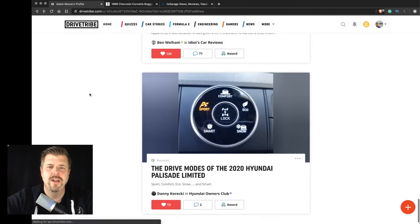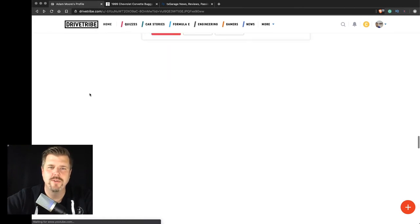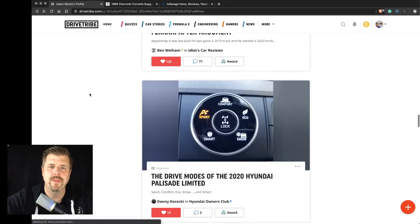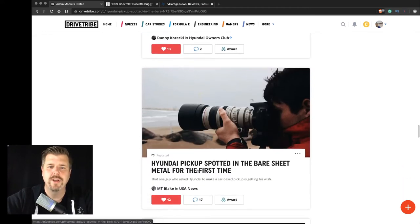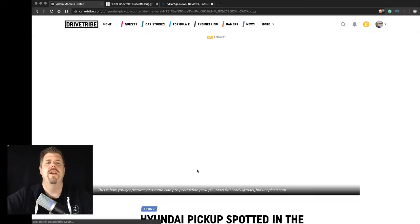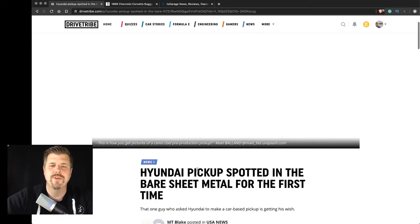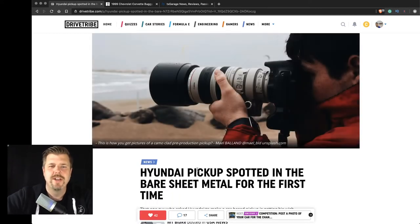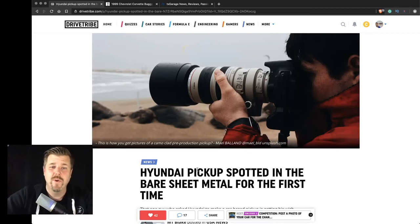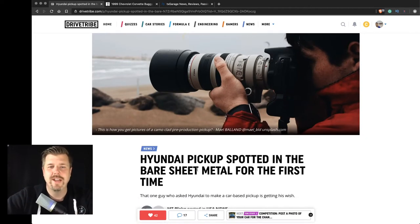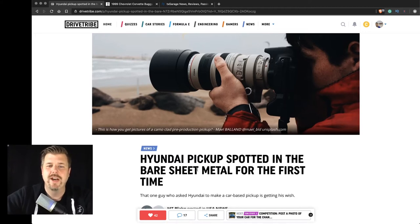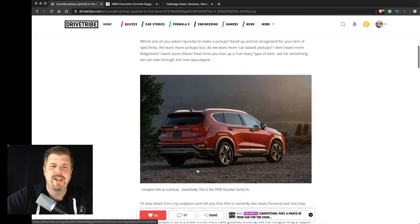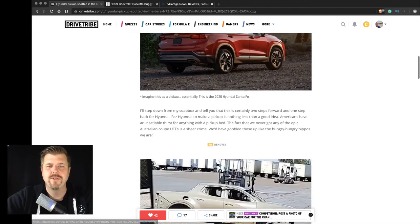All right. So I also wanted to show you guys this article here. And this is the Hyundai pickup truck spotted in its bare sheet metal. This is something that I've been excited for for a while, is this Hyundai pickup truck. It's basically a... Or is it the Santa Fe or the Tucson?